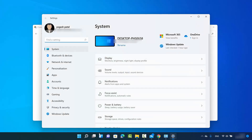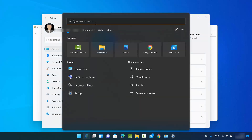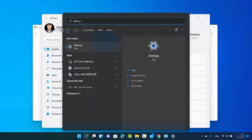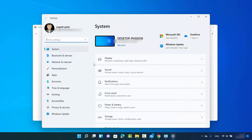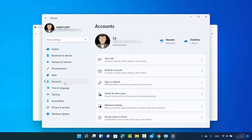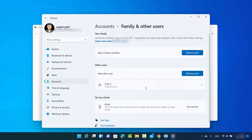You can also reach the Settings window by searching for the Settings app. Once in Settings, click on Accounts and then click on Family and Other Users. Here you will be able to see the list of all users other than your administrator account.